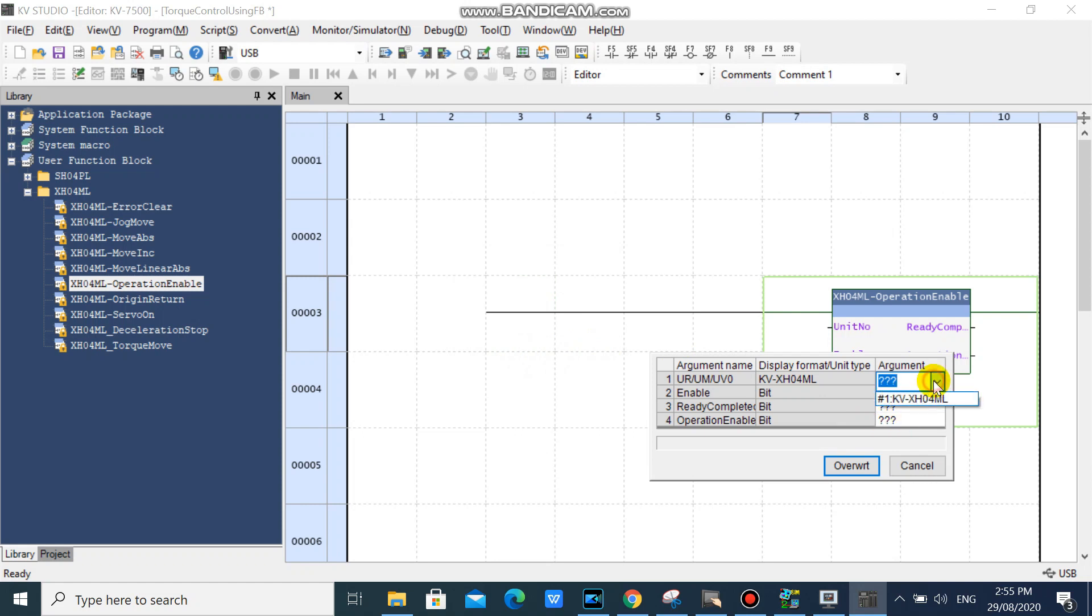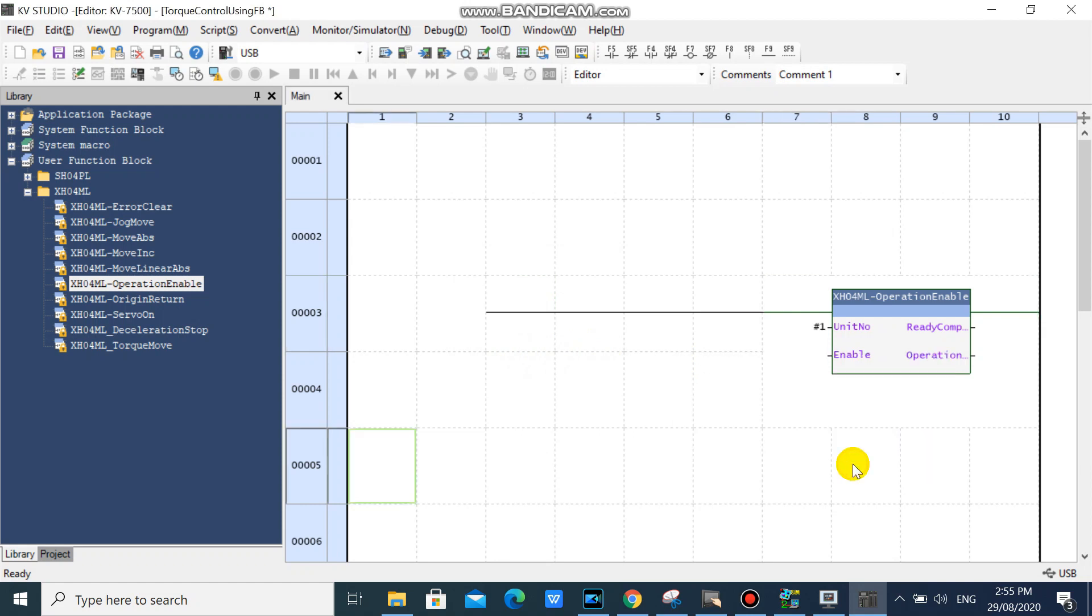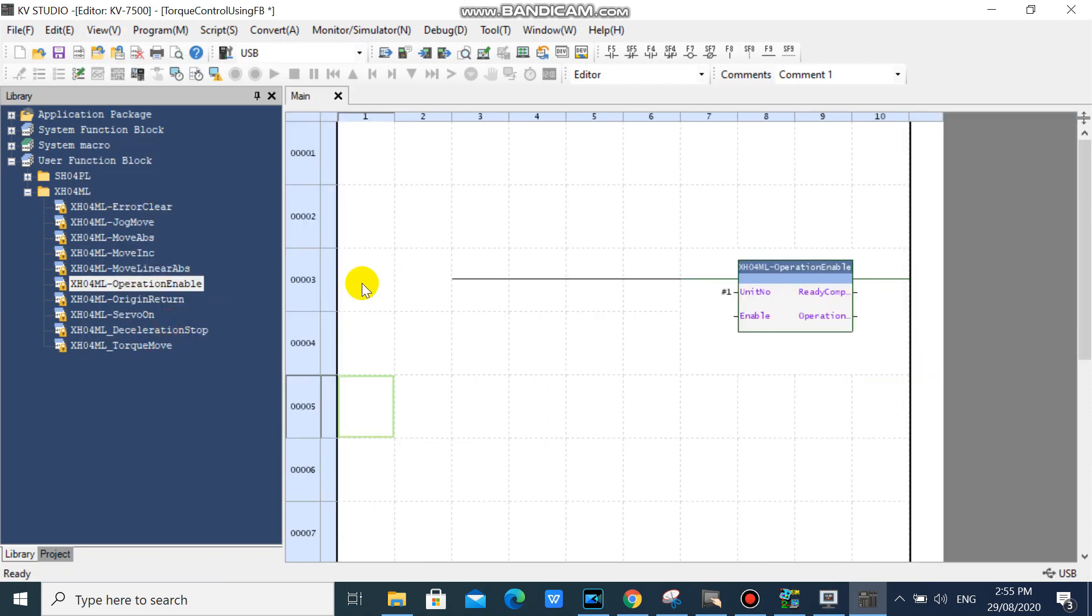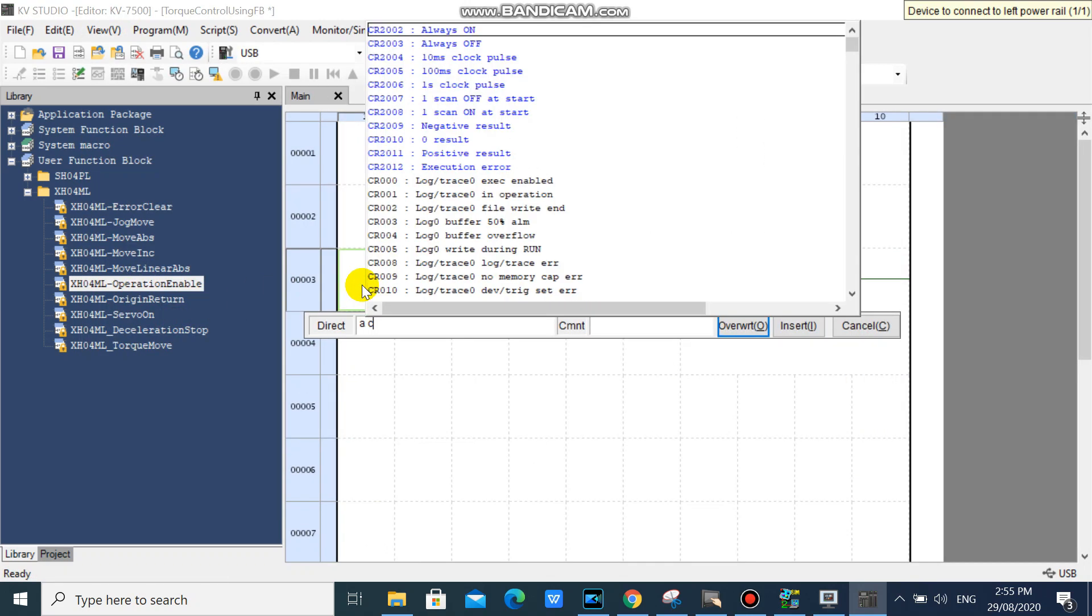Select KVXHO 4ML and fill all inputs and outputs of the function block.